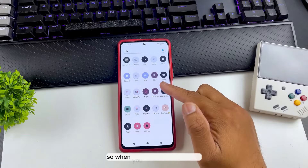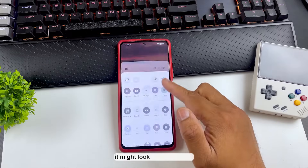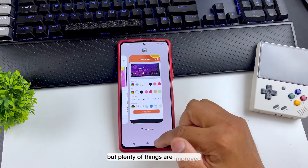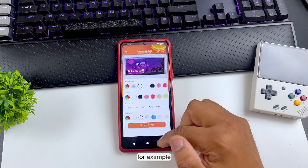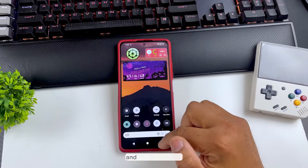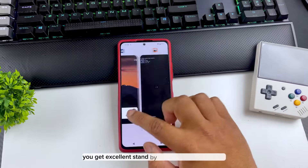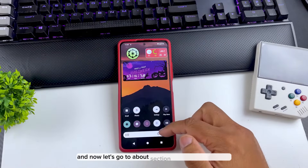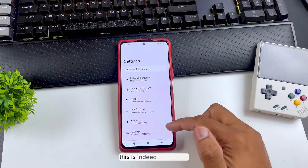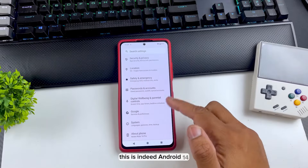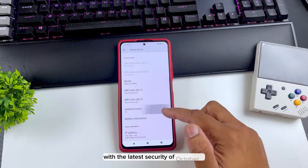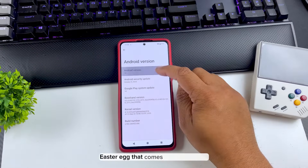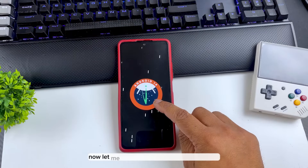When you install it for the first time it might look like Android 13, but plenty of things are improved — for example, background usage of apps, and because of that you get excellent standby time. Now let's go to the About section — this is indeed Android 14 with the latest security patch of October 5, and this is the latest Easter egg that comes with Android 14.